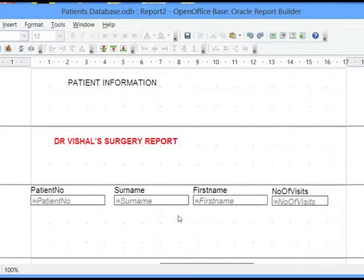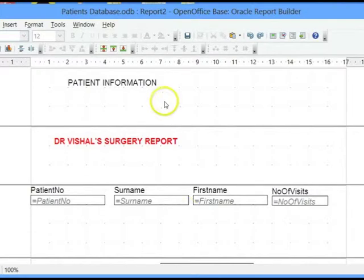Welcome to Lesson 25 of OpenOffice Space. In this lesson we will be looking at formatting techniques of a report. I have a report open in Design View and I want to make changes so that my report looks attractive.